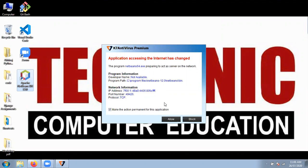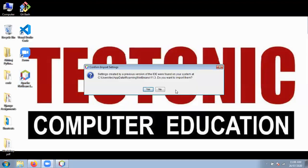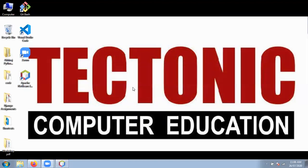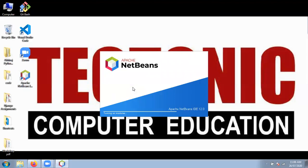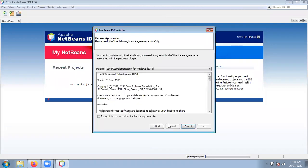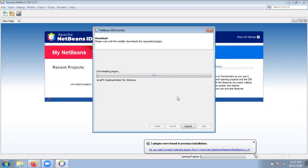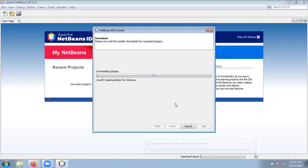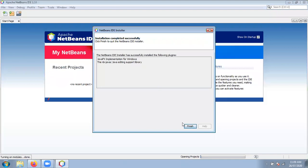It is asking permission whether internet access should be allowed to NetBeans IDE or not. Just click to allow or block — it depends on you, it is your choice. Now it is opening — it takes some time. After opening NetBeans IDE, it is asking for installation of plugins: the JavaFX plugin and Java editing support. Click the Next button, then click Accept and Install. Now it is downloading the plugins from netbeans.org. These plugins are now installed successfully — click the Finish button.